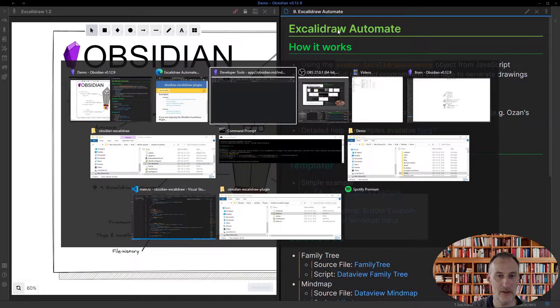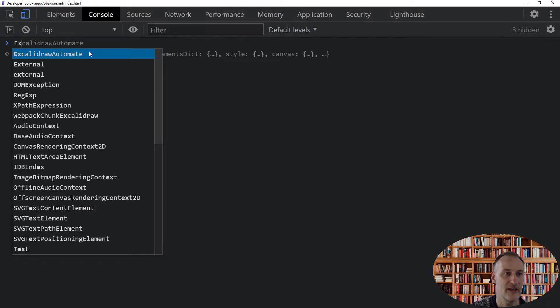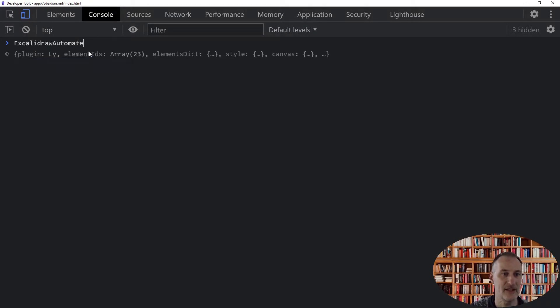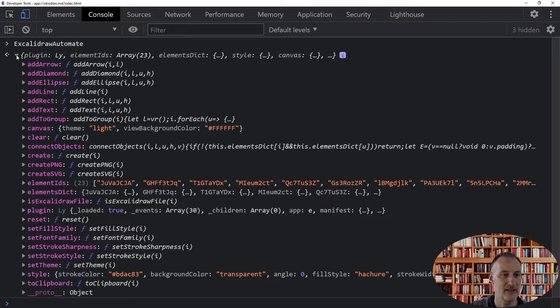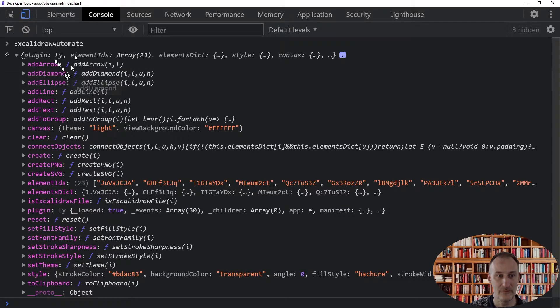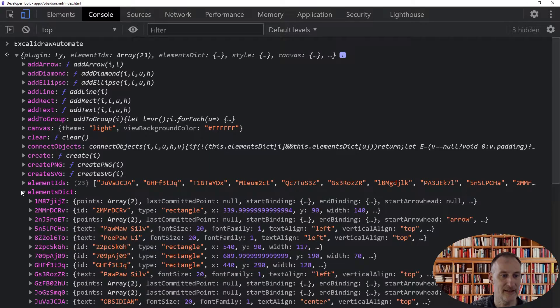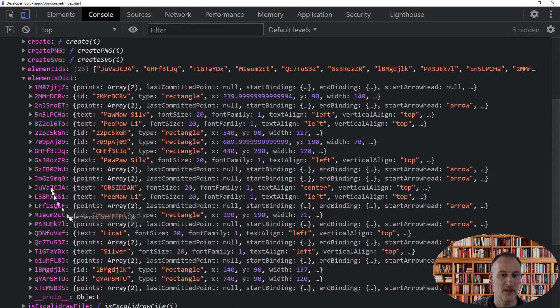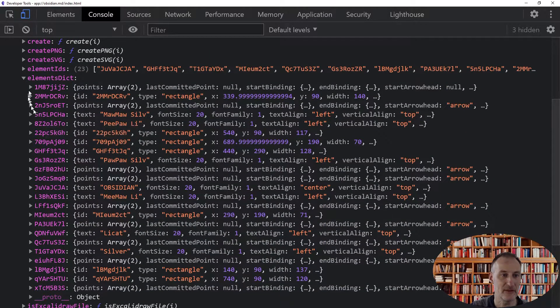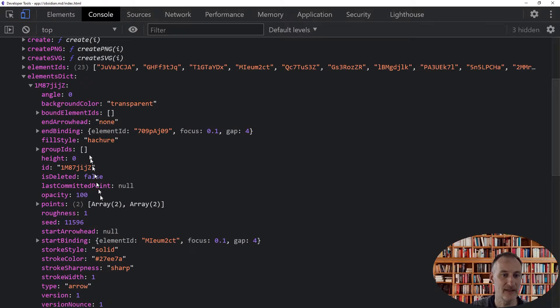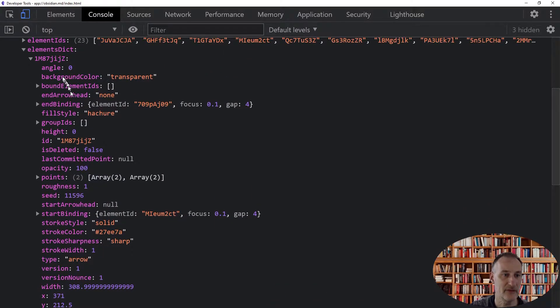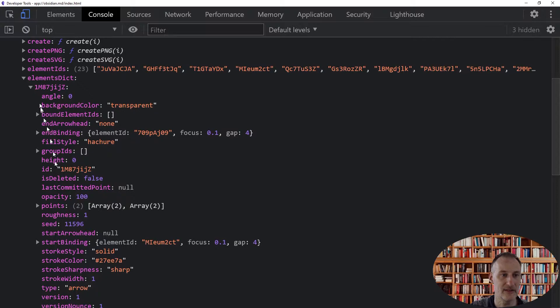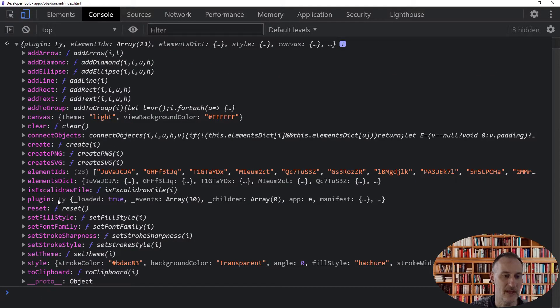Let's just show you. If I come to my console log and I type in Excalidraw Automate, then you can see that this object is displayed. And the actual elements you can find here for the specific drawing that you're looking at. And you can do all the different settings. And there's a whole bunch of functions to help you with that.